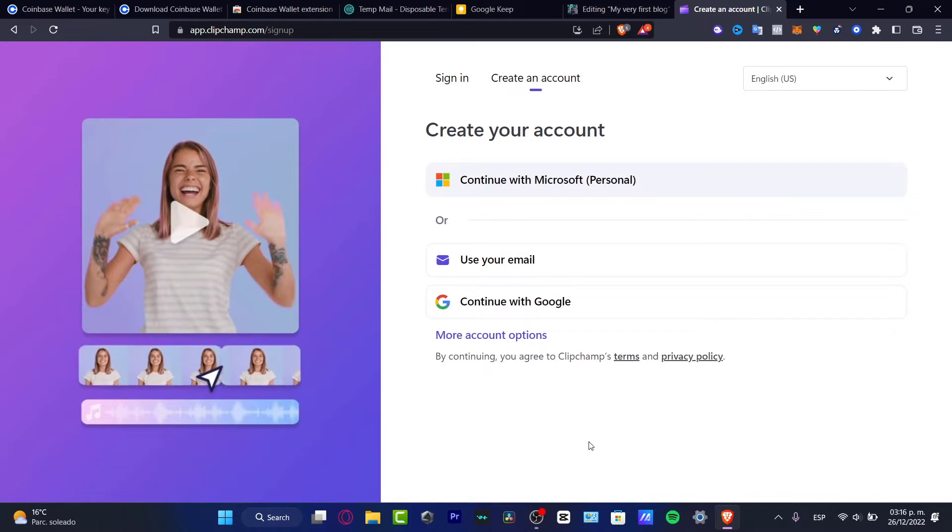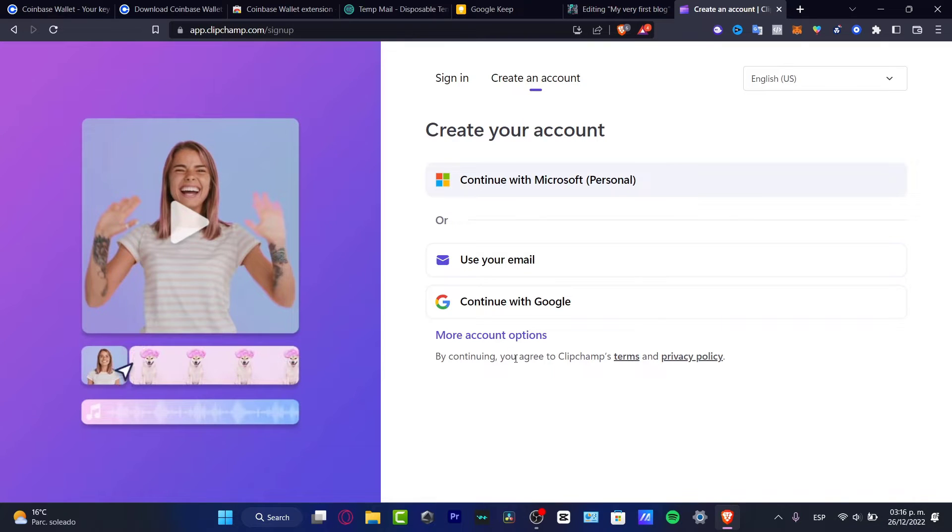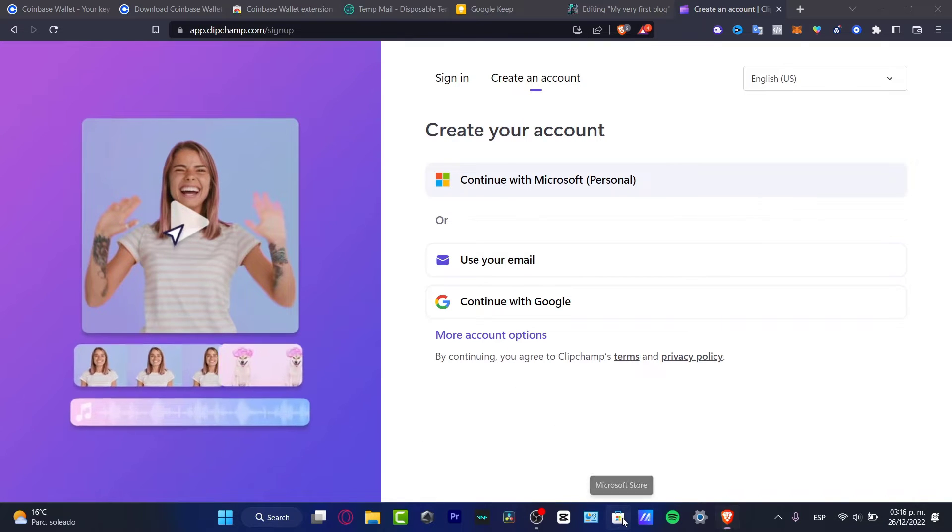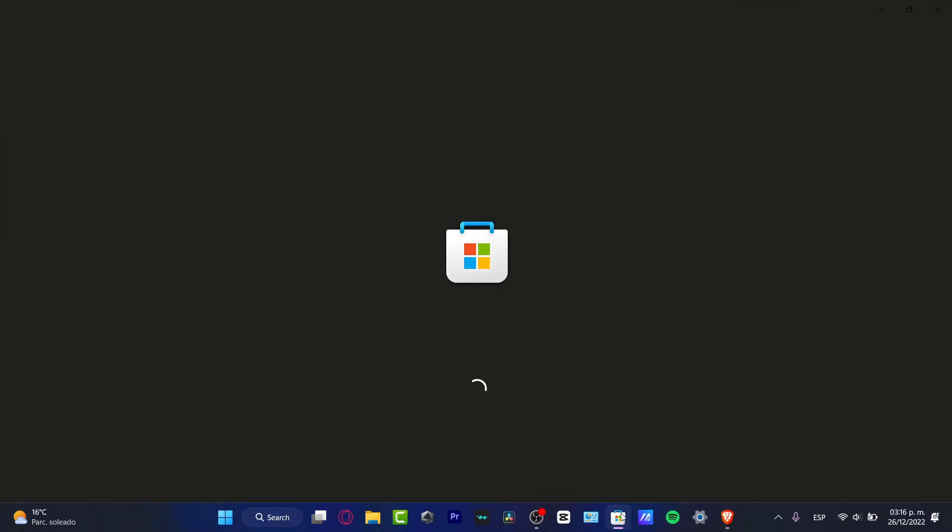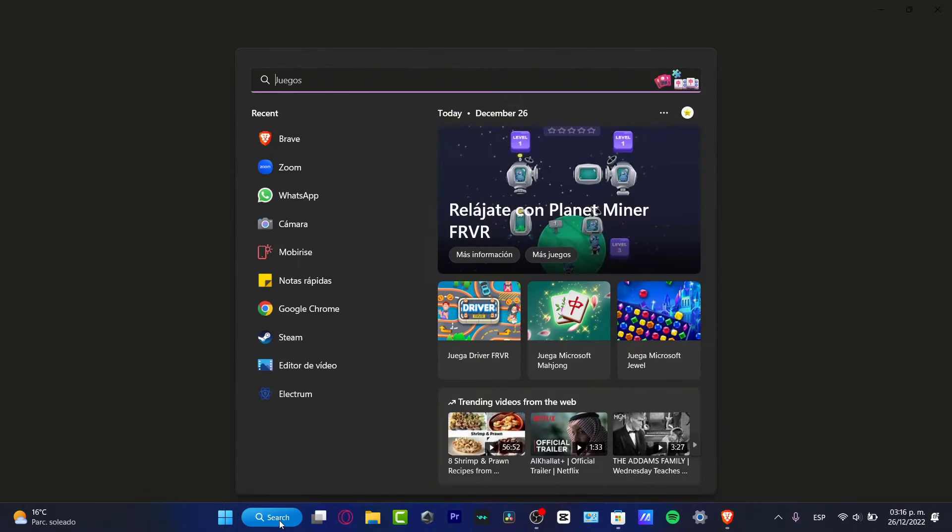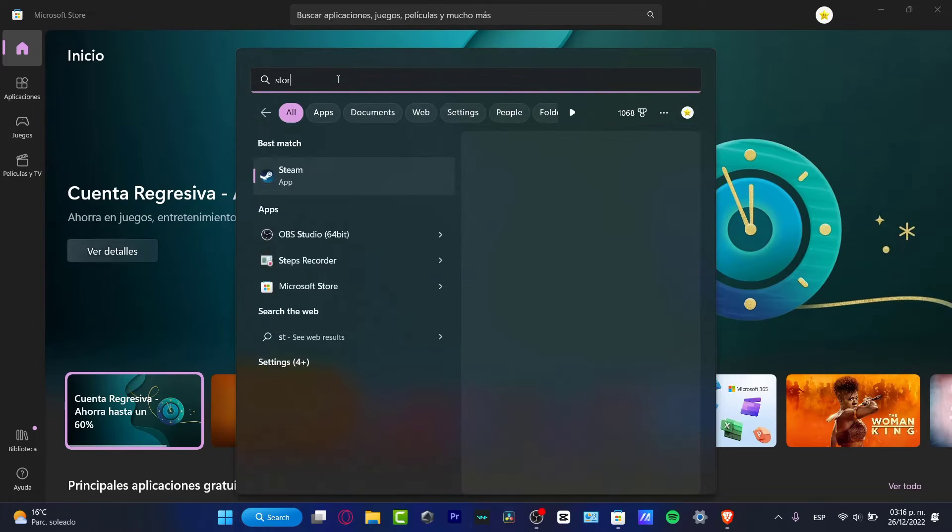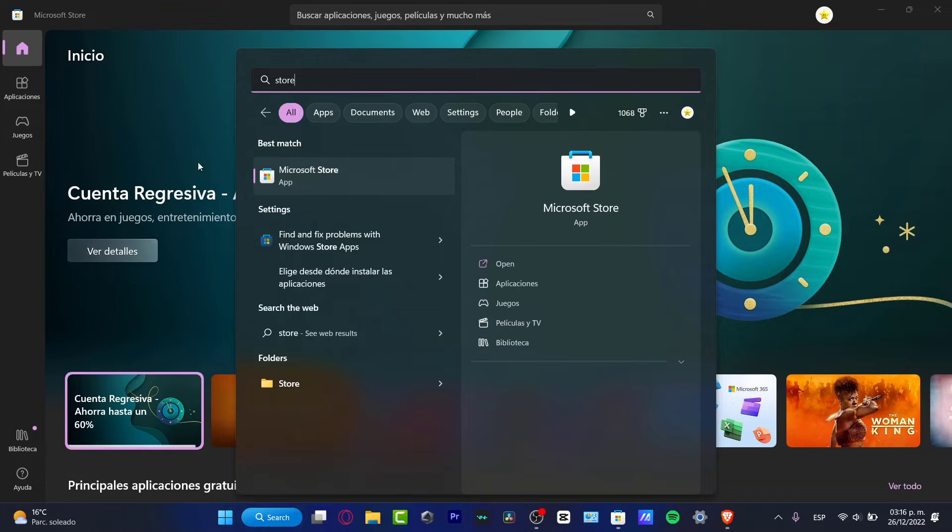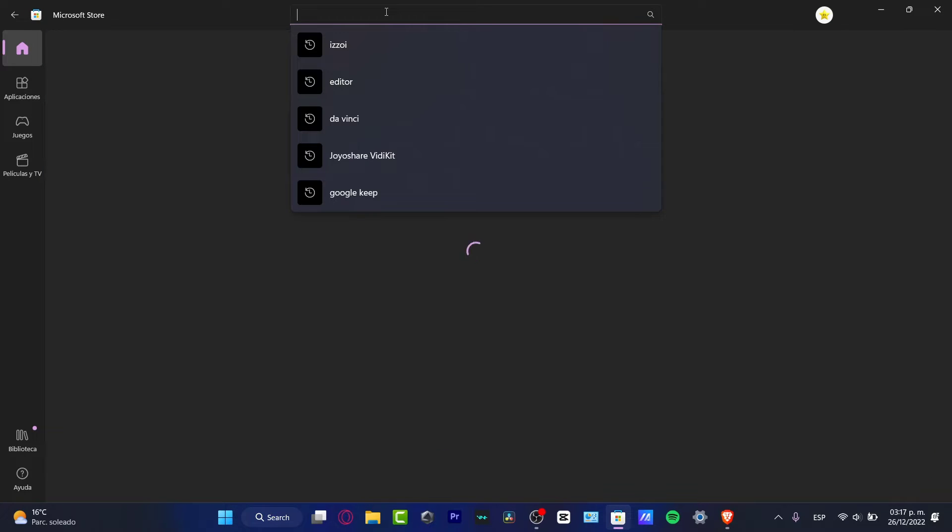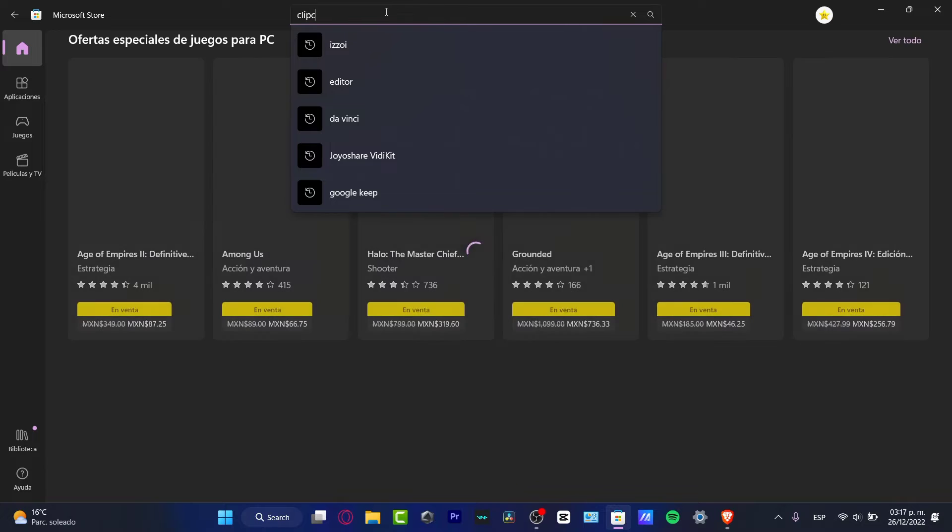Or you can go into your Microsoft Store, which is actually in here. You can go into the search bar here, you want to tap for the Microsoft Store, and in here you want to look for Clipchamp.